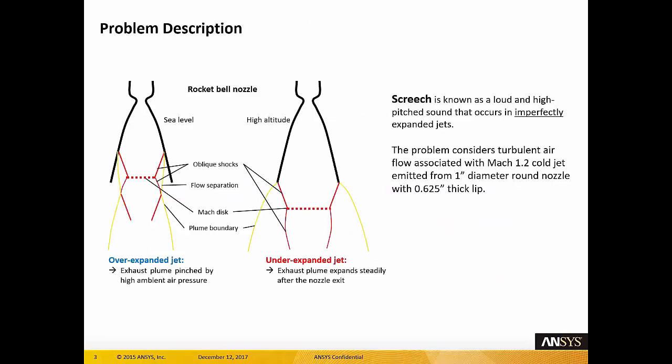This is the problem description for this tutorial. We would like to model this screech phenomenon, which is a loud and high-pitched sound that occurs in imperfectly expanded jets that can damage the structural integrity of the aircraft. We have a 2D flow of turbulent air flowing through a nozzle with a Mach number of 1.2, and the diameter of the nozzle is one inch.